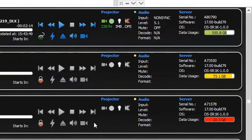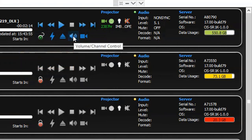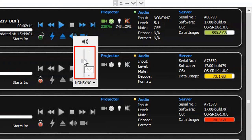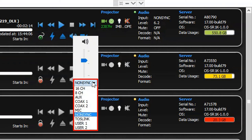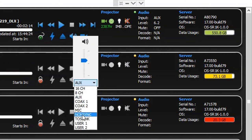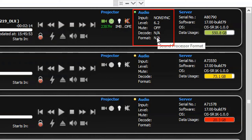The volume and channel control button allows you to control certain functions of the sound processor, if it has been mapped to the screen within the TMS. By clicking this button, you can choose to adjust the volume, mute or unmute sound, as well as select the correct channel for sound output. Audio-related information for the screen will also be displayed under the audio section.